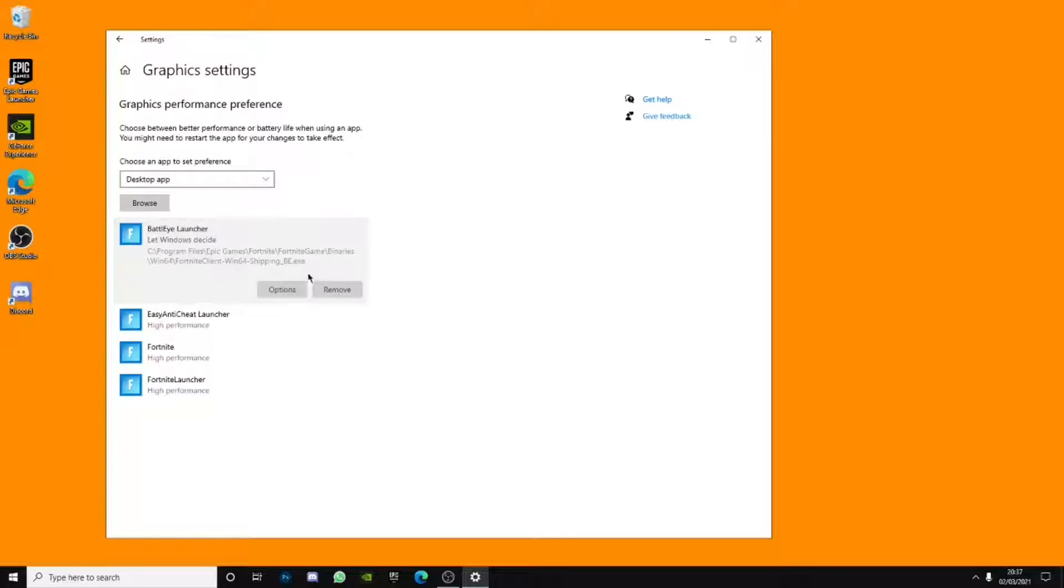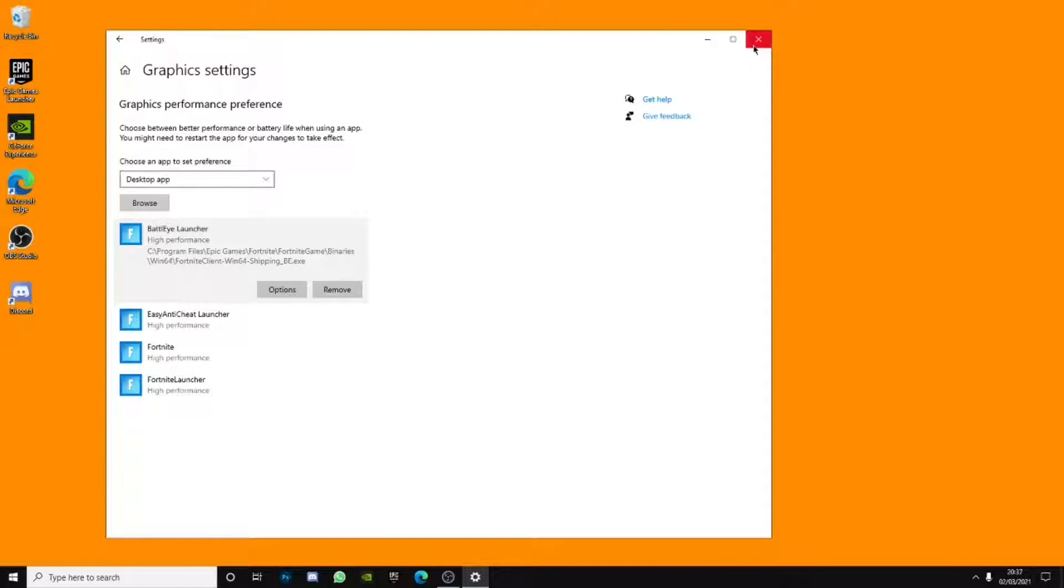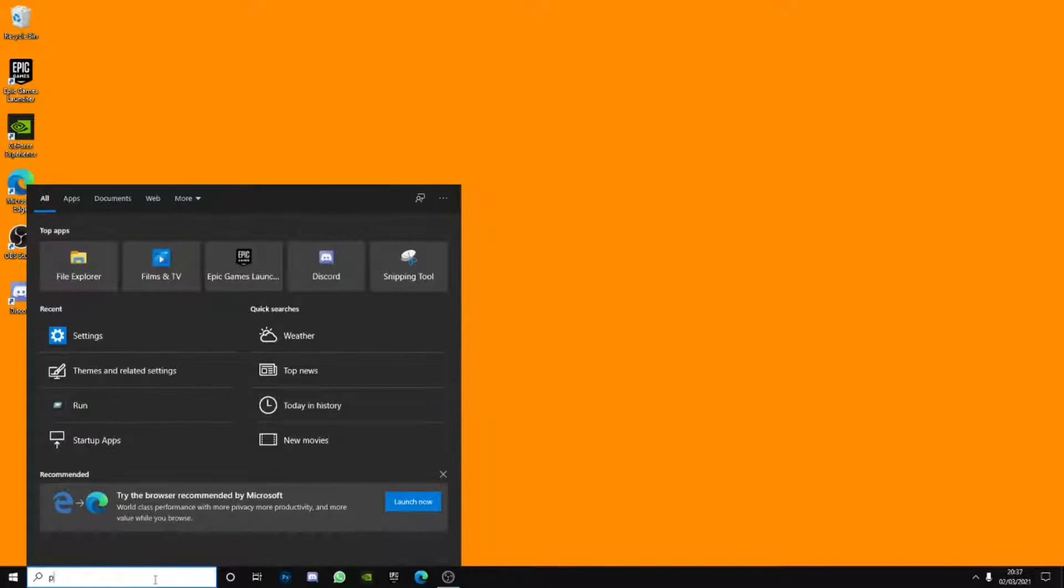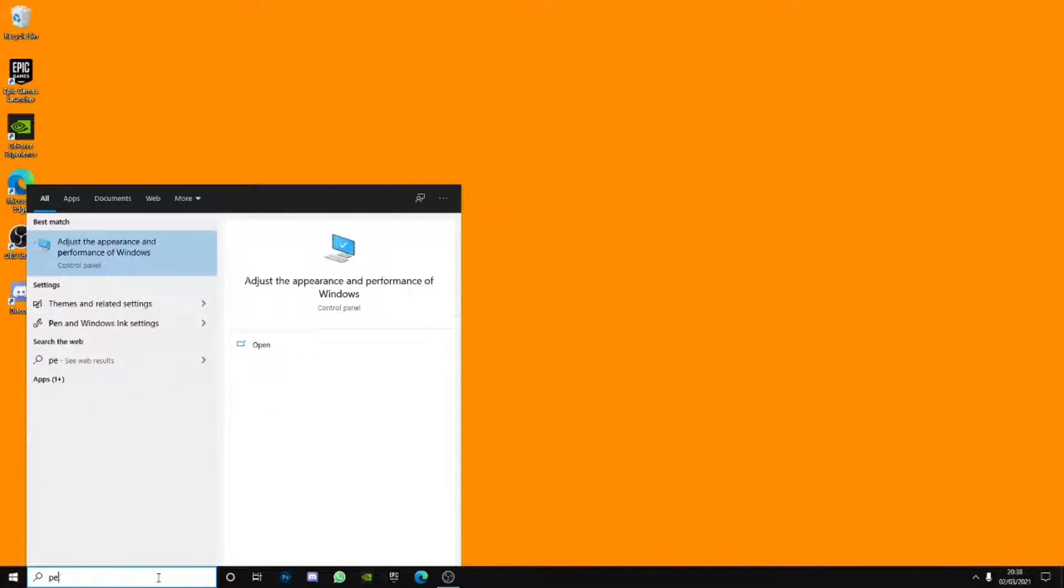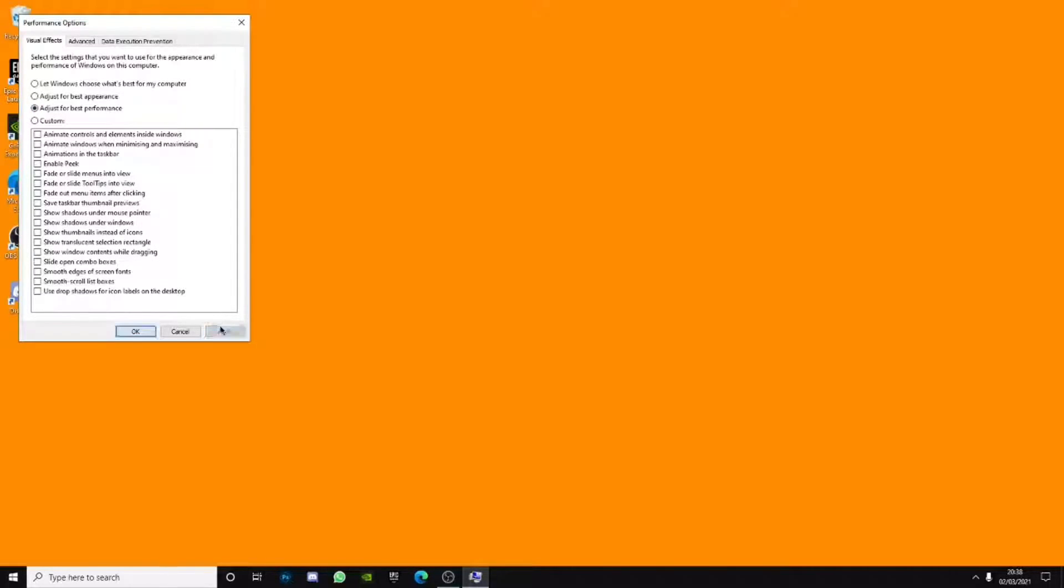But we're not done yet. I did say that we are going to be like this, that was our last one, but it's not yet. We've got like two more to do. So yeah, let's get into this. So what you want to do is actually type in performance. Adjust the appearance and performance of Windows. Click that. What you want to do is actually click adjust for best performance and click apply. What this does, it will give you most performance possible.